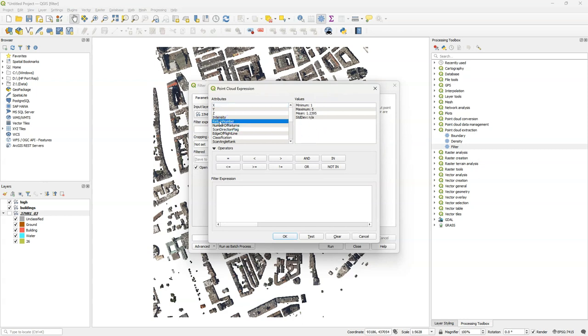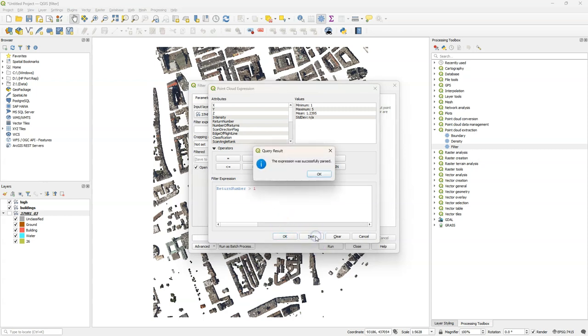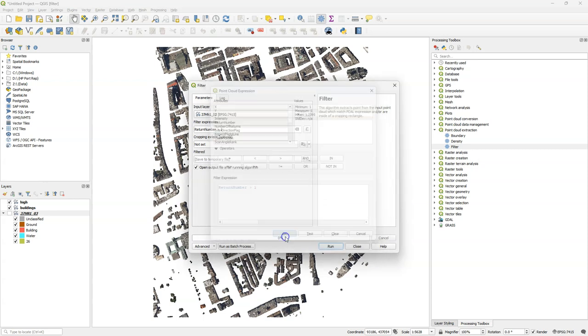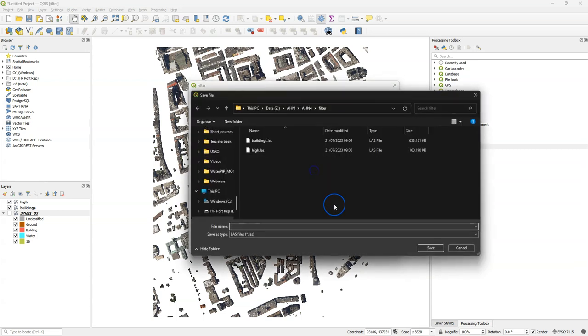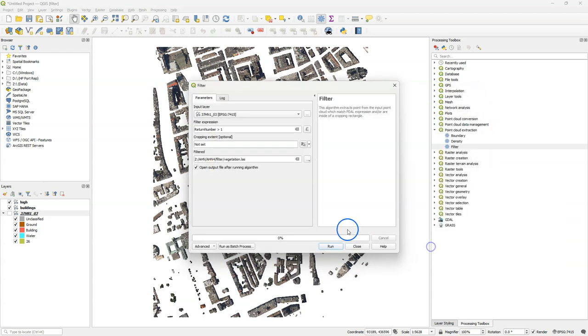I'm going to use the return number. The return number refers to the number of returns from a single emitted pulse of the lidar system. If the return number is larger than one, this could be vegetation. Save the file as vegetation and run the filter.